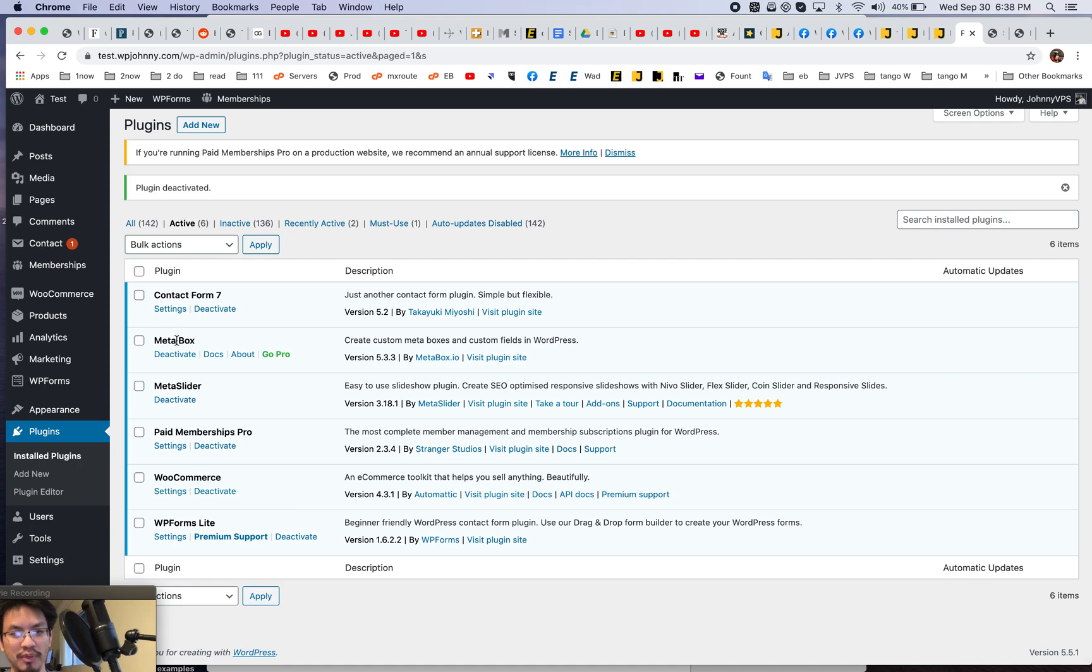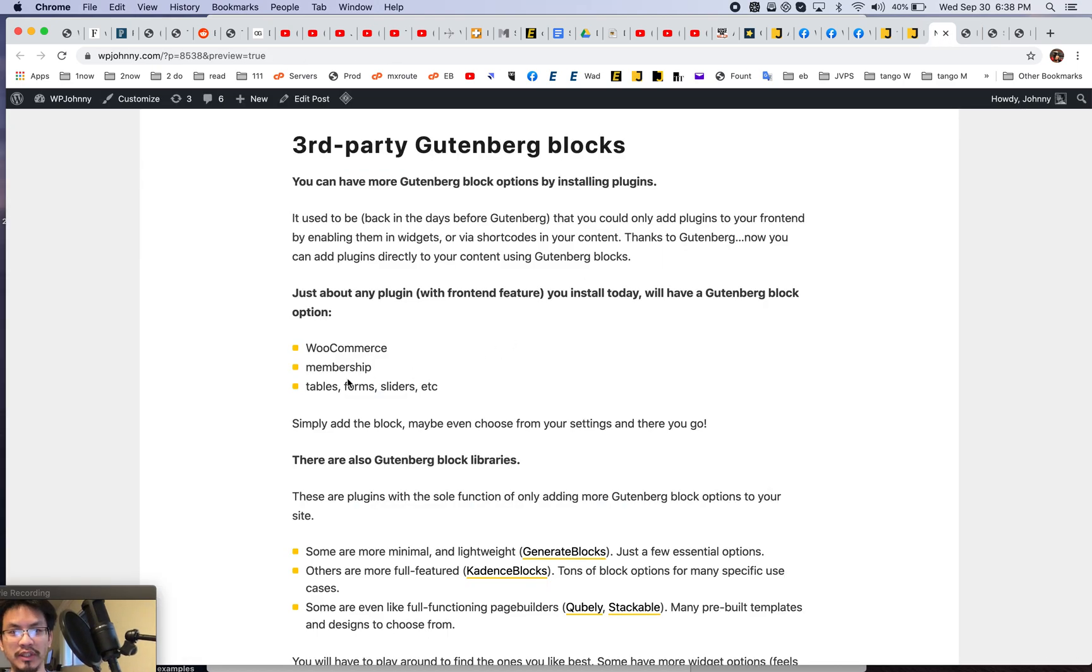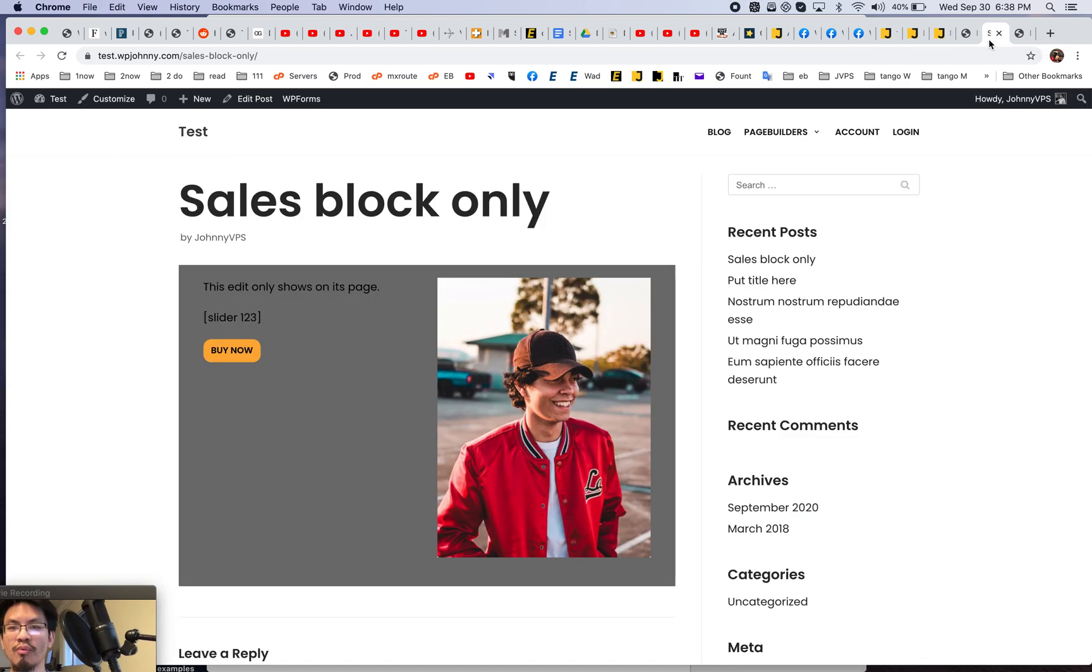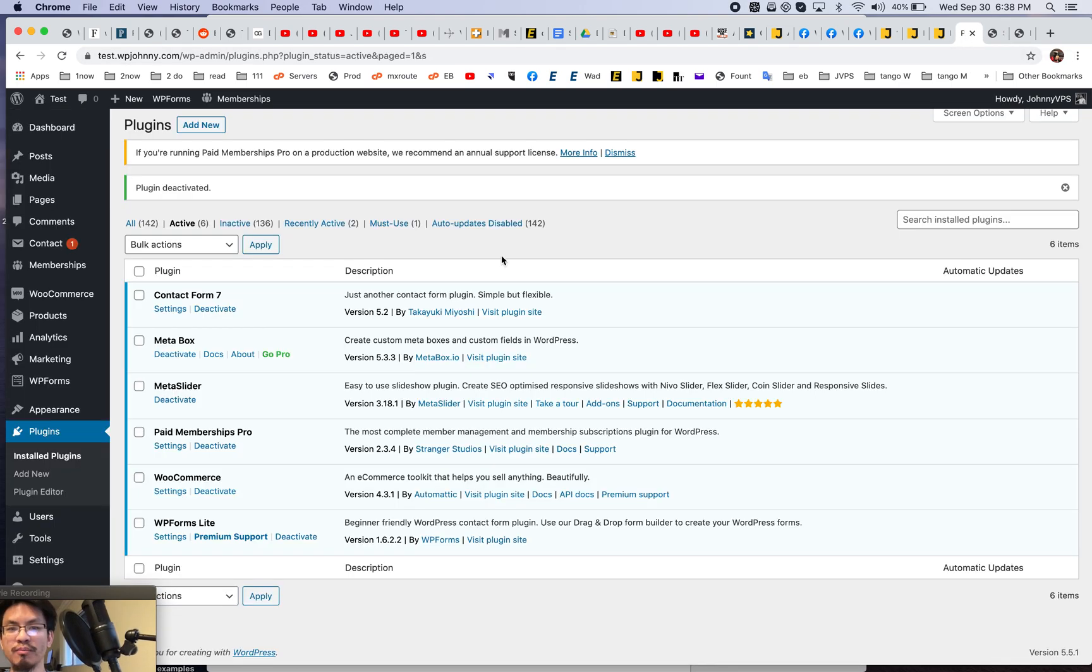We have a form plugin, we have a slider plugin, we have a membership and a WooCommerce. All right. And as you can see on here, anything, tables, any slideshow, any plugin that shows on the front-end will likely have a Gutenberg block for you.